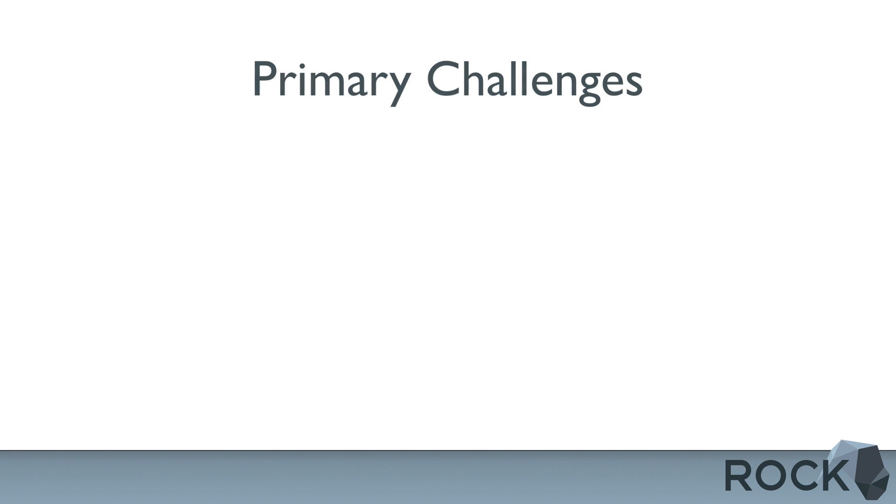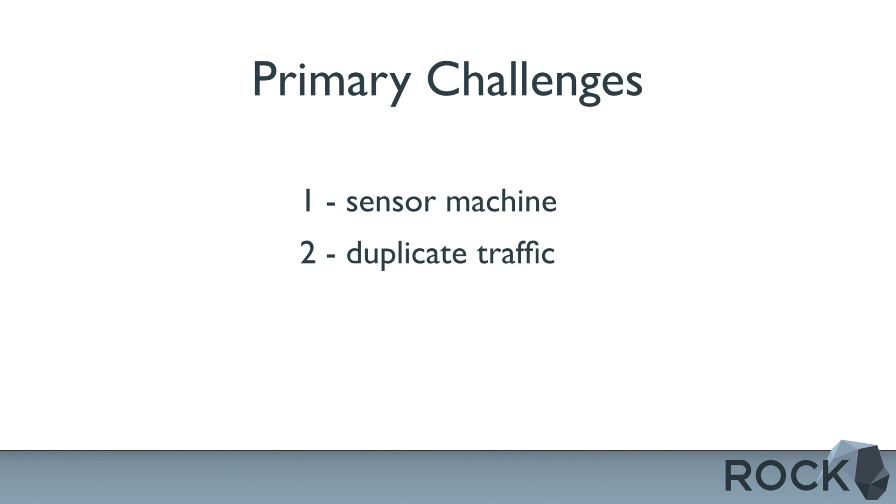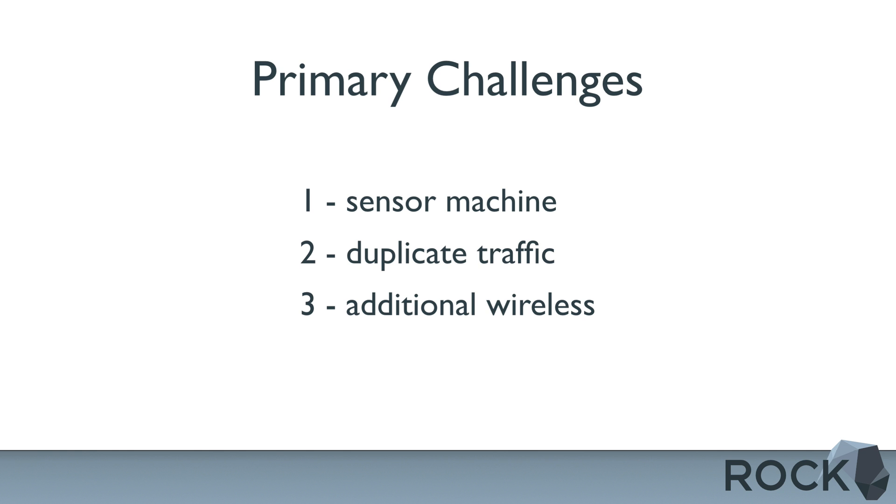There are three main challenges to running NSM operations at home. First is the sensor. You need a machine powerful enough to handle collection. Number two, you need a device that will provide a duplicate stream of data in order to monitor. This will be a tap or a span port from a switch. Number three, you will need a device other than your edge router that's capable of broadcasting a wireless network. Let's cover the basics of these in that order.